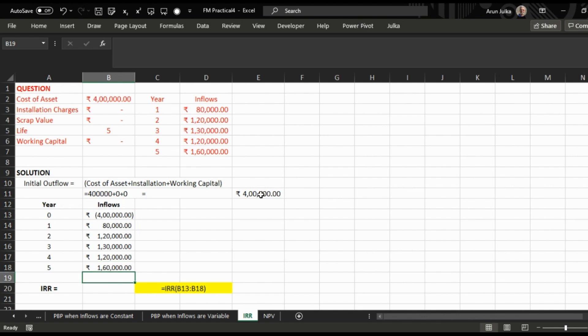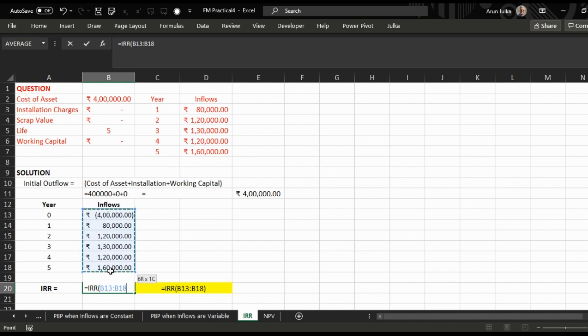To calculate IRR, we will use the =IRR function and take all the inflows from year zero to year five.